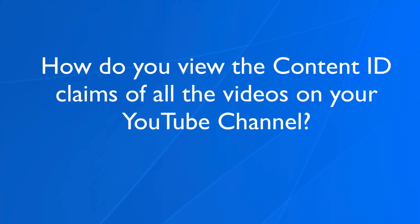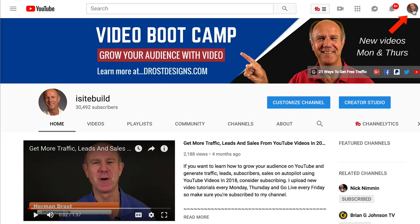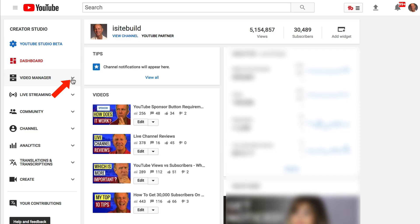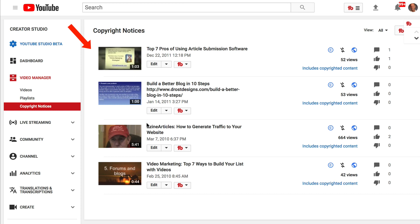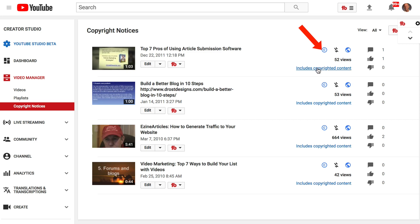How do you view the content ID claims of all the videos on your YouTube channel? Click on your profile icon, click Creator Studio, click the Video Manager drop-down, click Copyright Notices, and here you'll see all the copyright notices for your YouTube channel. If I hover over the C, it says copyright claim and it says includes copyrighted content.